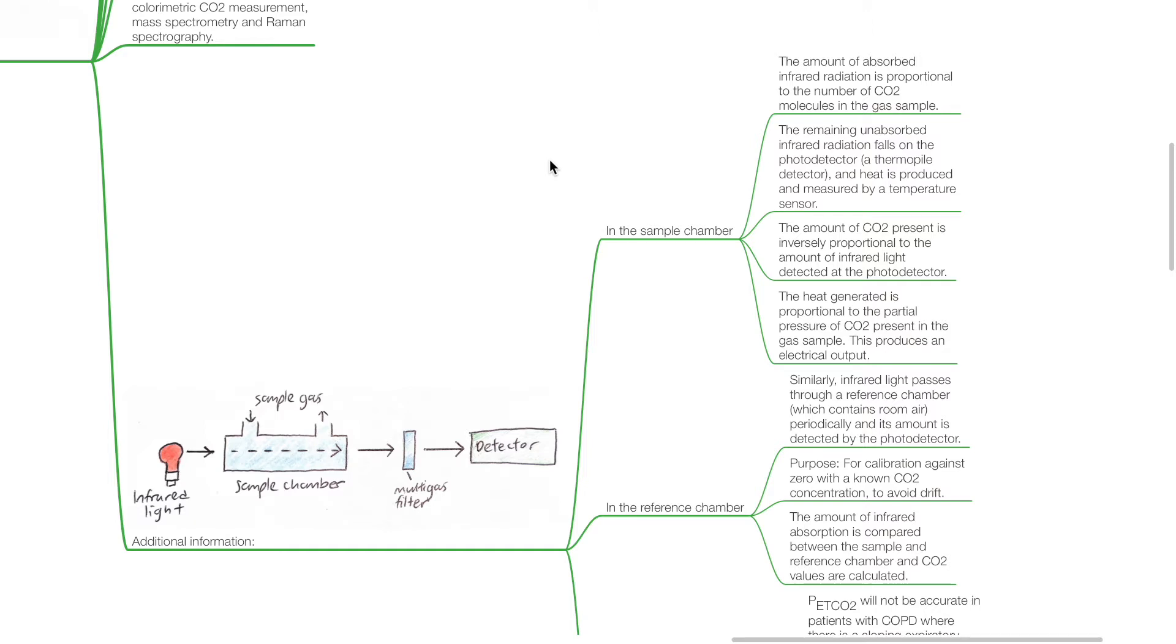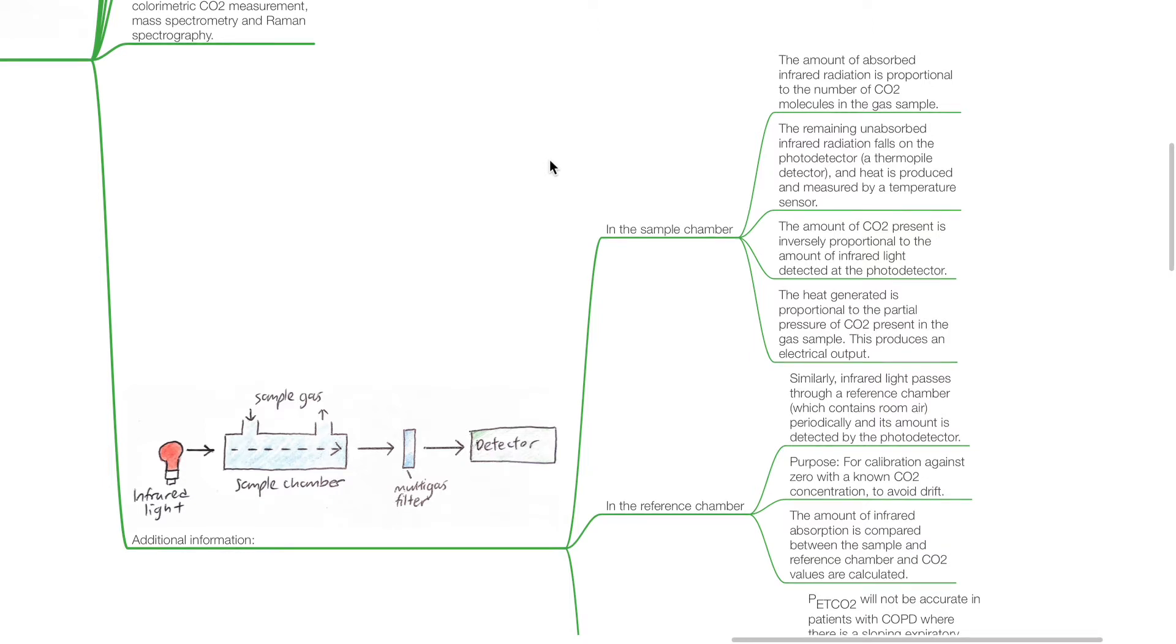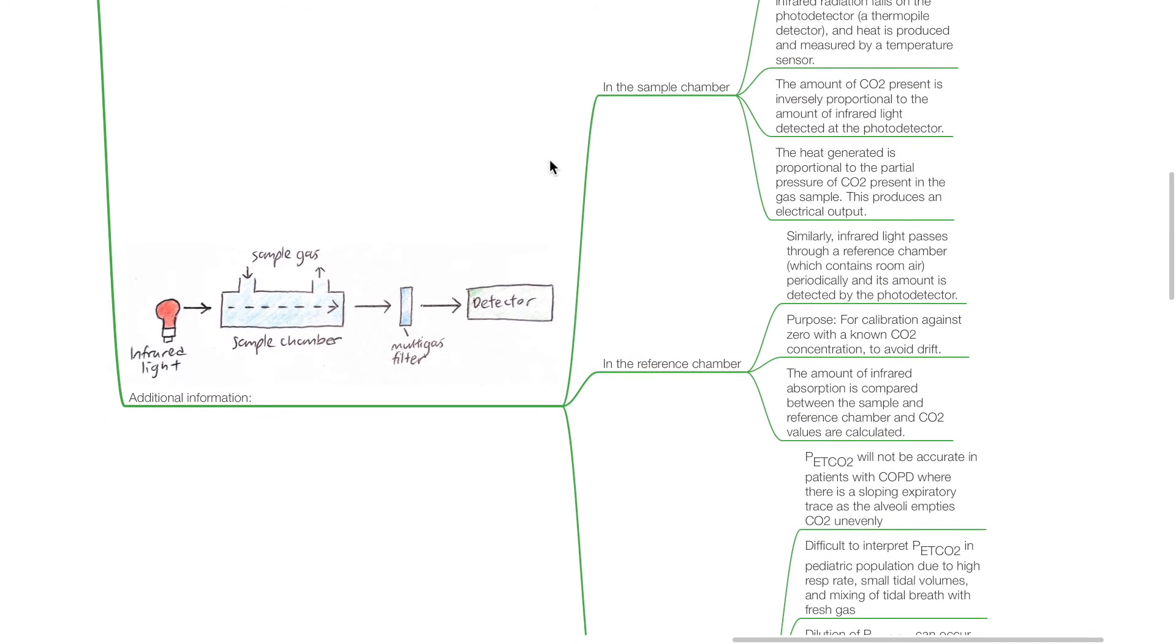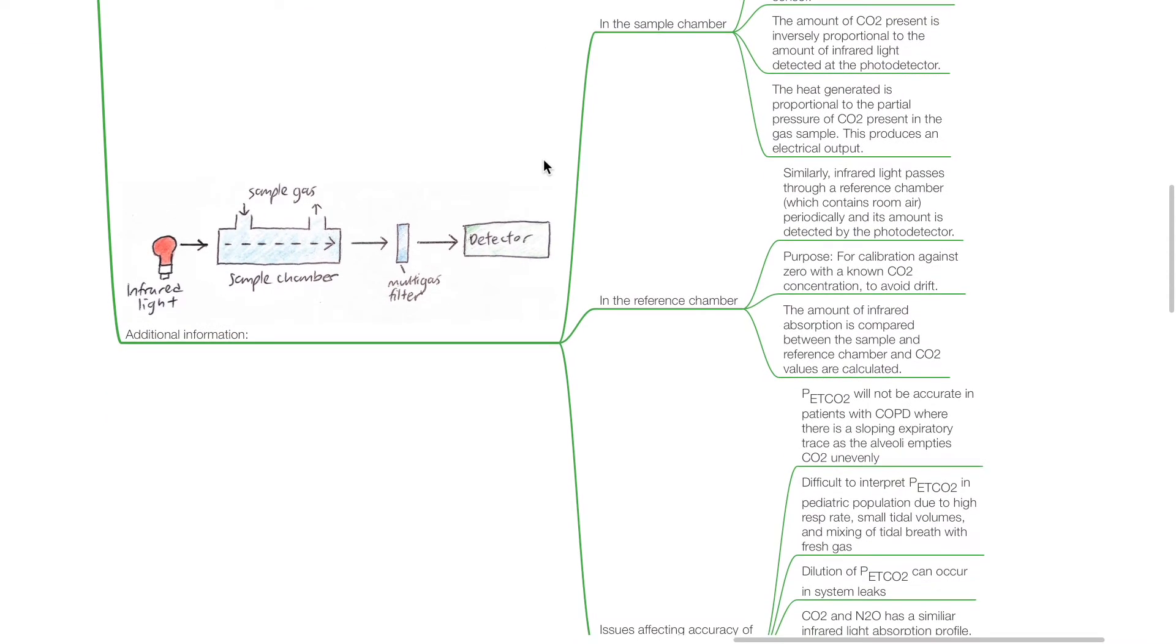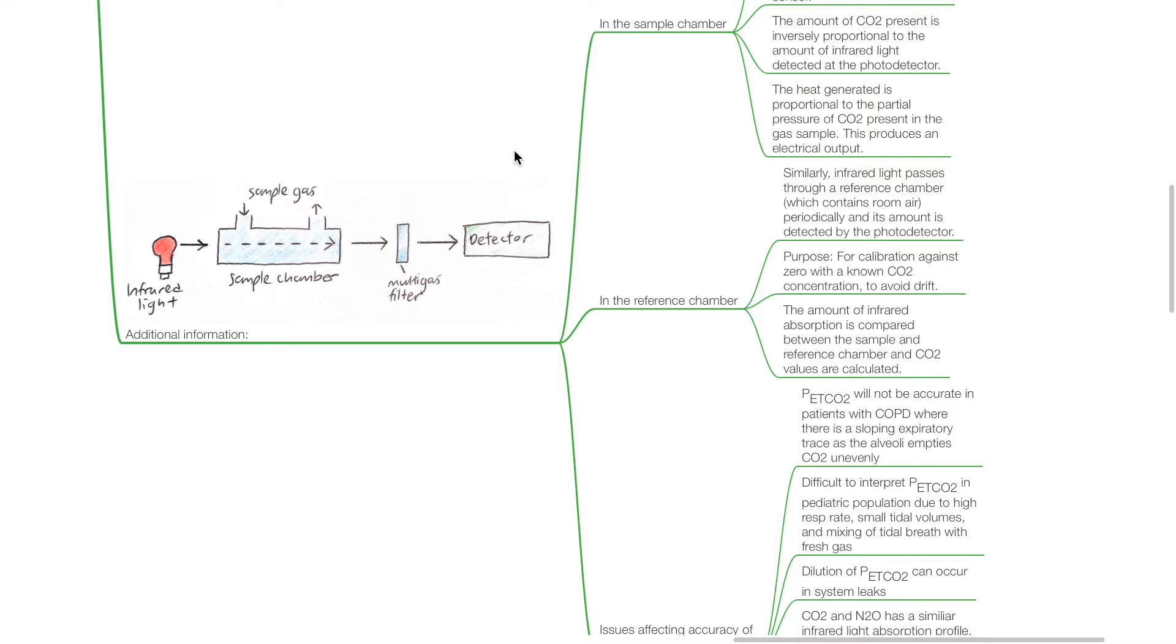The amount of CO2 present is inversely proportional to the amount of infrared light detected at the photodetector. The heat generated is proportional to the partial pressure of CO2 present in the gas sample. This produces an electrical output. In the reference chamber, infrared light passes through a reference chamber which contains room air periodically and its amount is detected by the photodetector. Its purpose is for calibration against zero with unknown CO2 concentration to avoid drift. The amount of infrared absorption is compared between the sample and the reference chamber, and CO2 values are calculated.